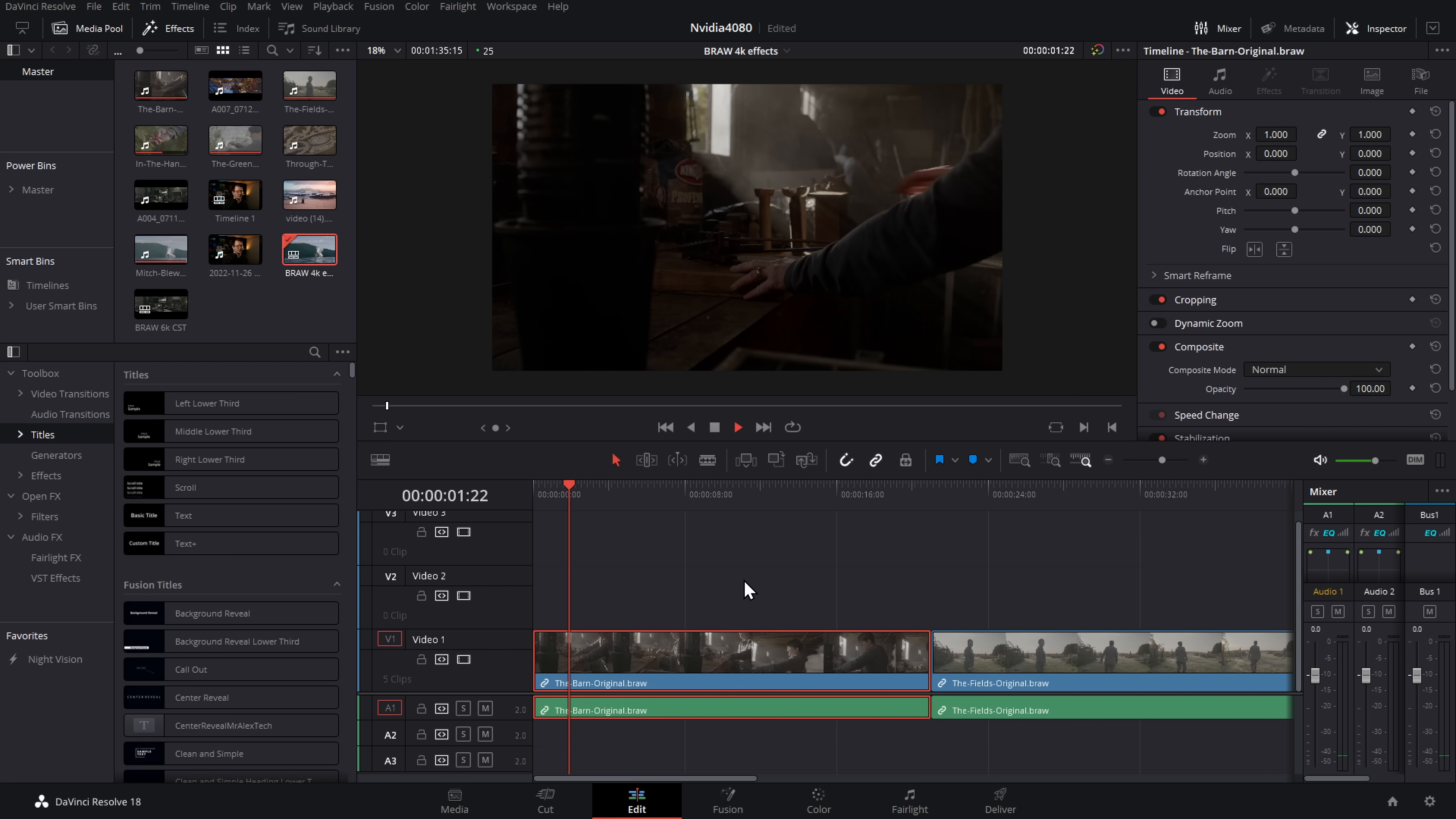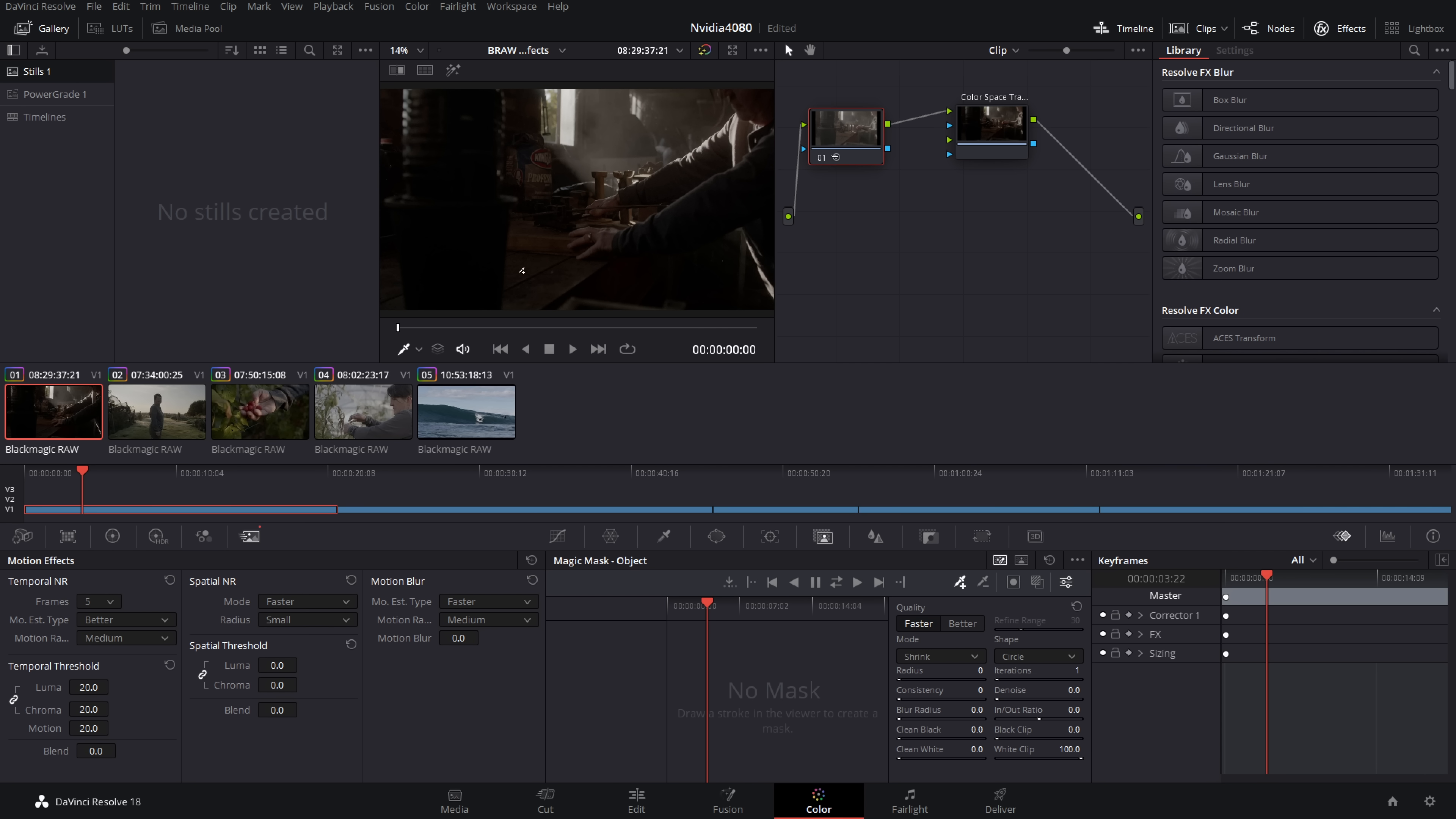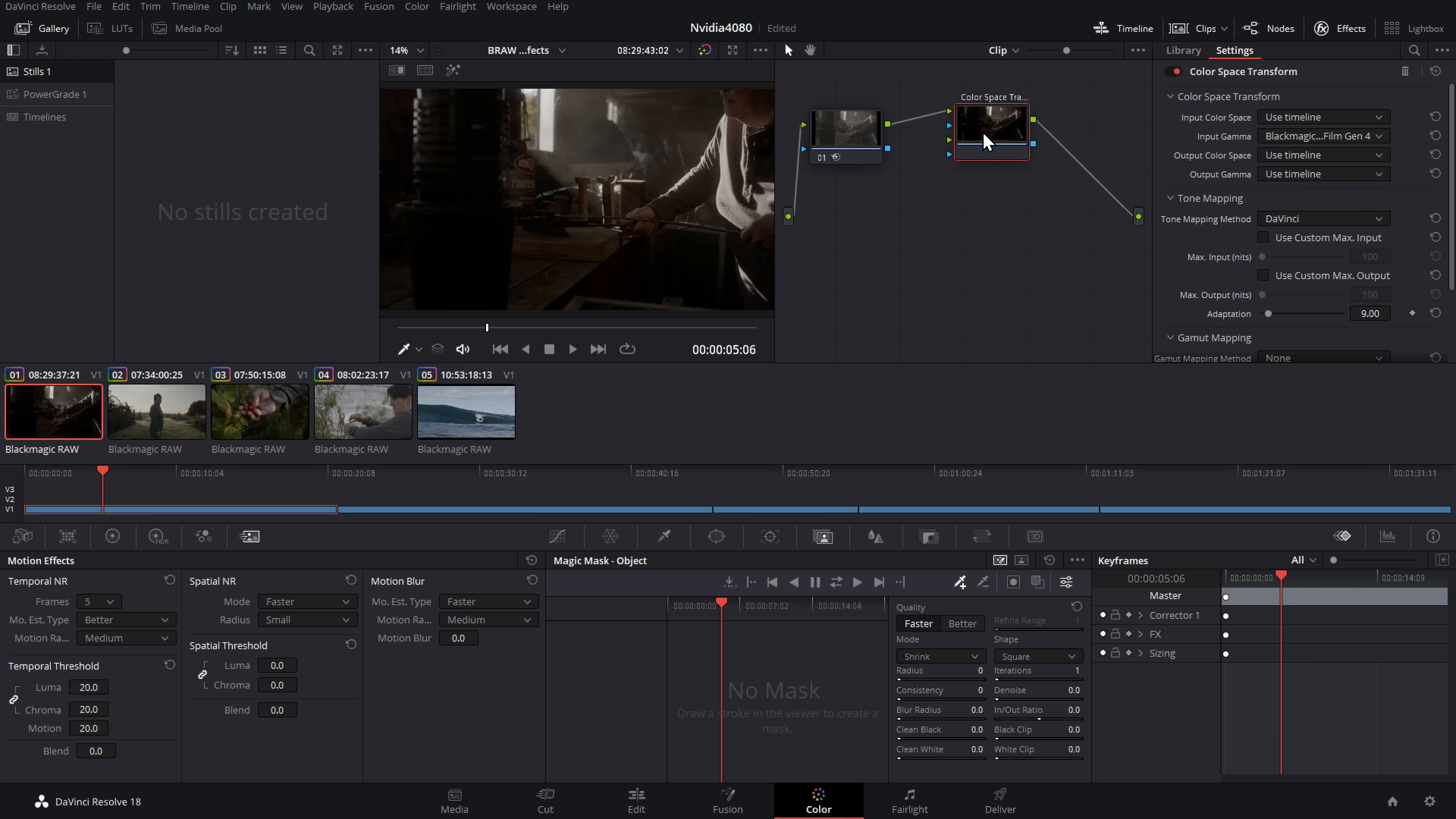So for this first clip, we're going to do something quite demanding in DaVinci Resolve and that's noise reduction. So we're just going to hop into color. We're going to come to our noise reduction. And the first thing, let's just try five frames of temporal noise reduction. Better. Set everything to about 20. Hit play. And that gets us real-time playback, no problem whatsoever.